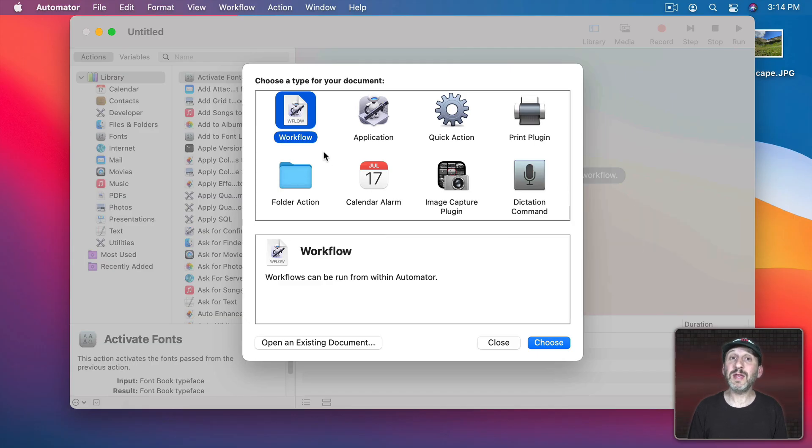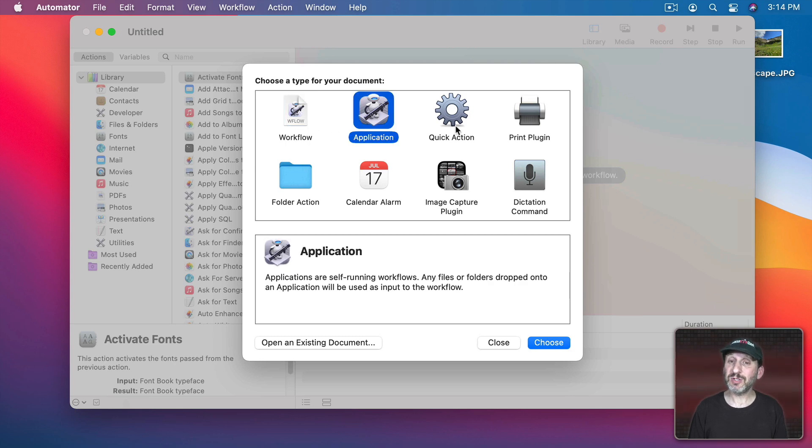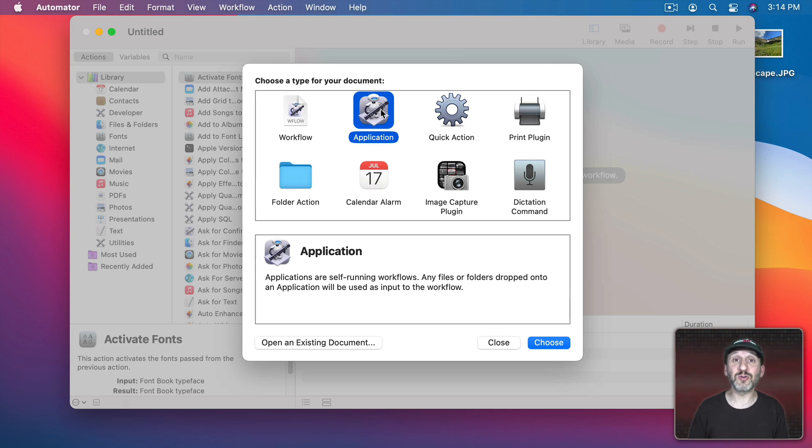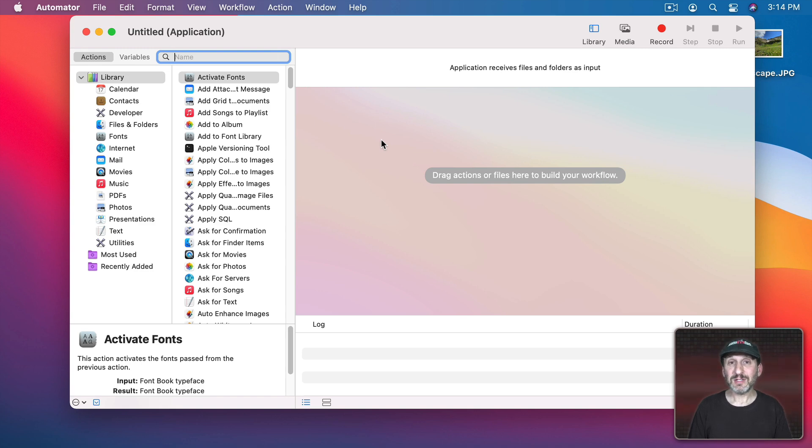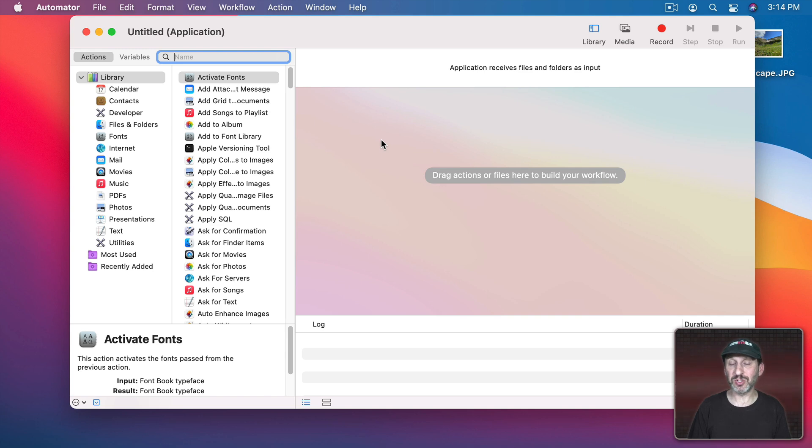So let's start off here in the Automator app and we're going to create an application. You could do this as a quick action but I'm going to use that as an application so we can just drag and drop an image onto it. So first I want to get that image and make a duplicate of it because this filter is going to change the image passed into it. So we don't want to change the original. It's too easy to make mistakes that way.